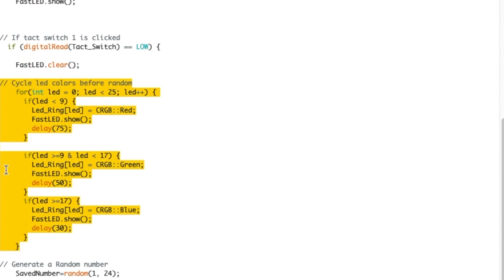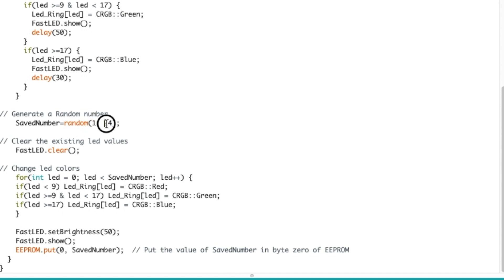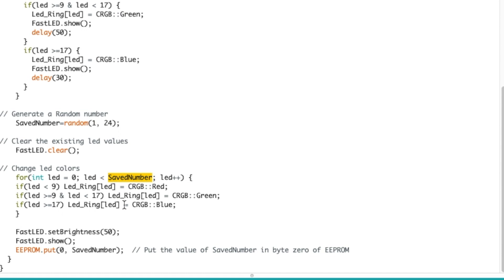Now if I click the tact switch, then I'm clearing the LEDs, I'm going through a cycle. This is just a fun animation before I show the random number of LEDs. Then I generate that number, so the saved number variable is now equal to a random between 1 and 24. Then I clear the LEDs, I use that new saved number which was randomly generated to determine how many LEDs should be lit, I show, and at the end of that I put this information, this new saved number, inside byte zero.